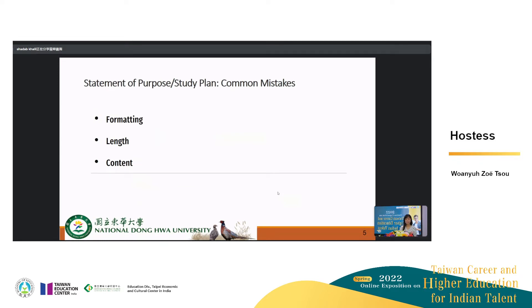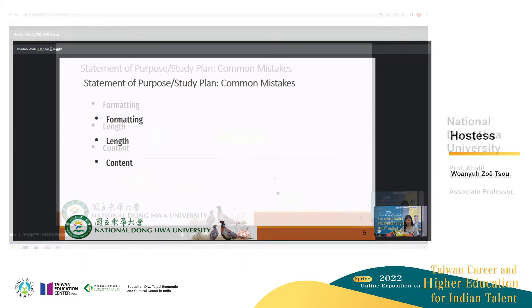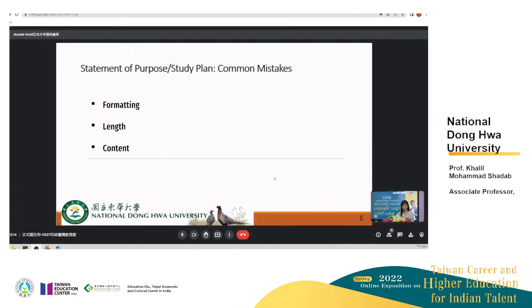There are certain mistakes that students make. Some are simple ones, like formatting and length, and others are more serious, like content. We'll talk about these one by one.